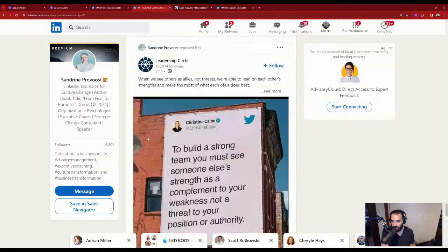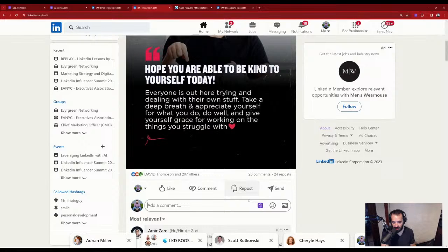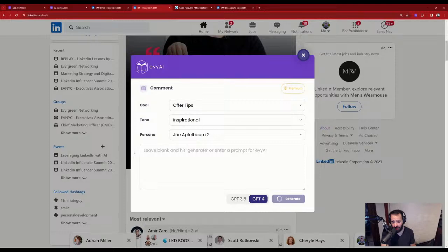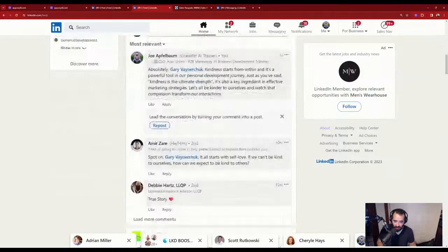I see Gary Vaynerchuk's post on the feed. I love dropping comments on Gary Vee — it also gets me a ton of exposure. Gary Vee posted about kindness. I'll comment: 'Kindness starts from within, Gary Vee — as you just said, kindness is the ultimate strength.' I just left a comment on Gary Vee's post. And I give Debbie a boom reaction on her comment — so Debbie gets notified that I boomed on her.